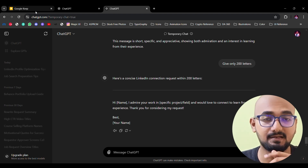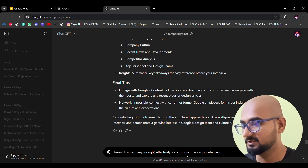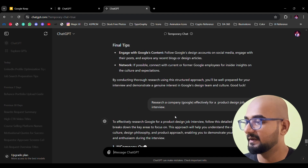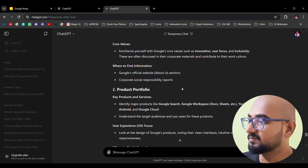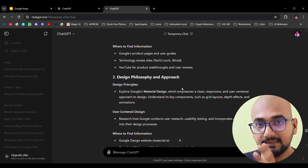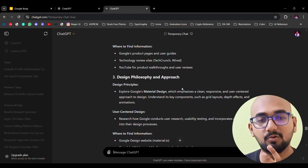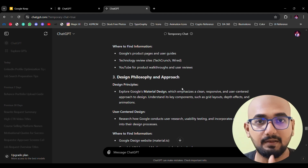Number 5: You can use AI to research about the company. If you apply for the job, you can analyze the company. The prompt is: 'Research a company effectively for a product designer job interview.' It gives you a very good company overview so you can analyze everything properly before going in.